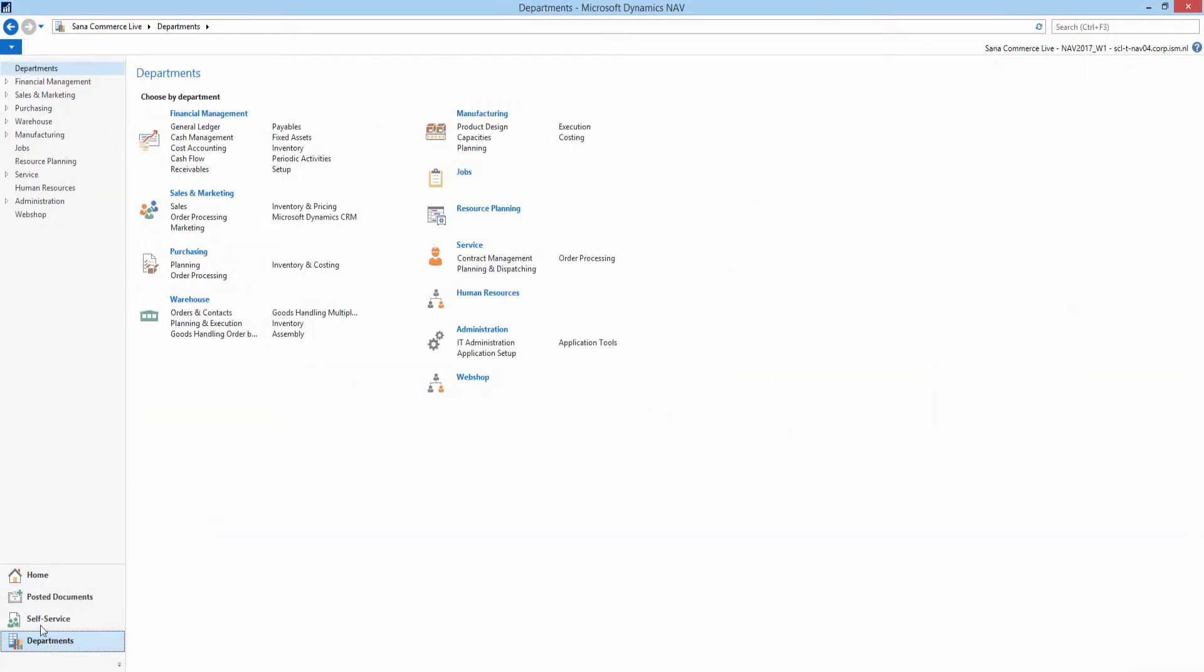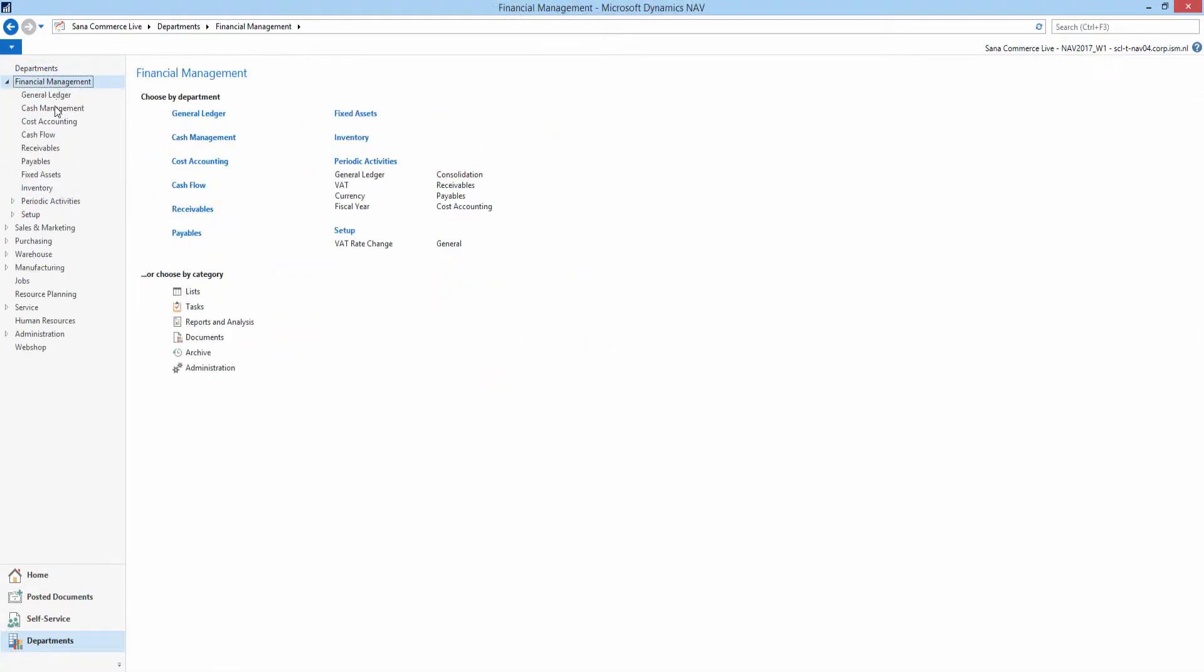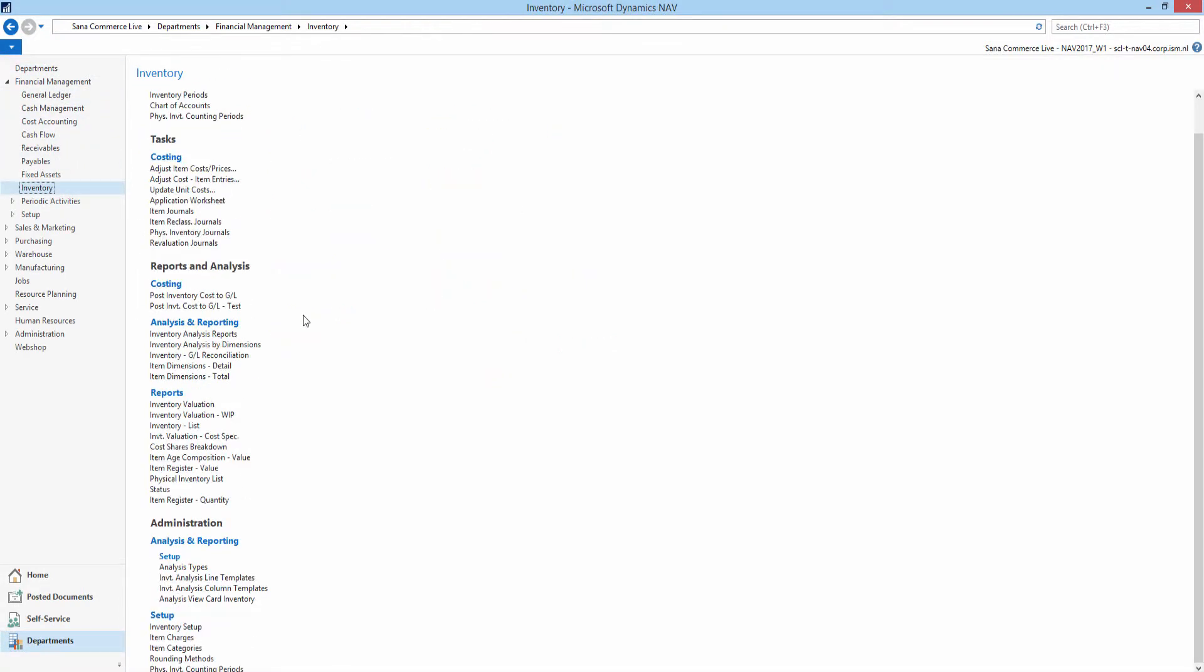To manage item categories in Microsoft Dynamics NAV, click Financial Management, Inventory, Administration, Setup, Item Categories.